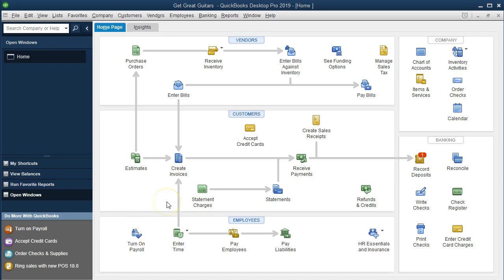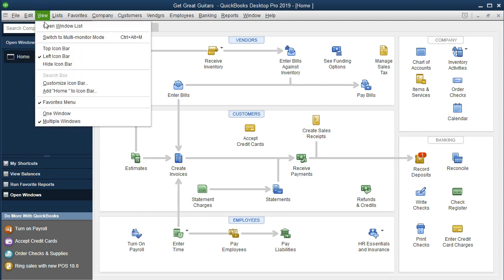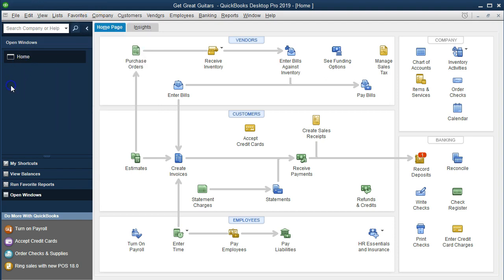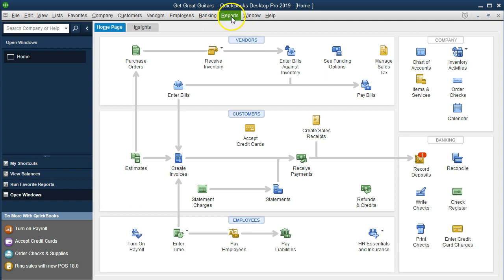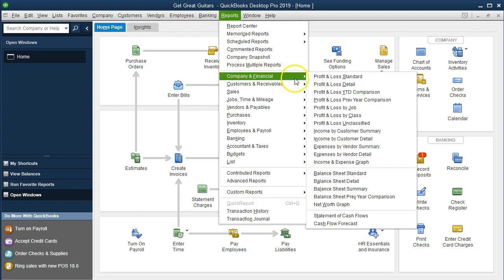Here we are in the home page. We currently have the open windows open. In order to open the open windows you select the view drop down up top and select the open windows list. We're going to create a comparative profit and loss. In order to do that we'll start off with the standard profit and loss report. We'll get there by going to reports drop down up top, company and financial, and the profit and loss standard reports.